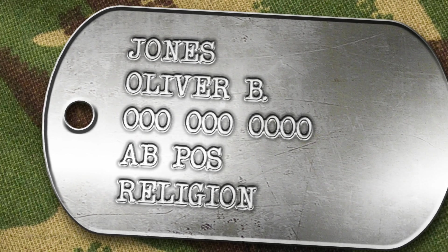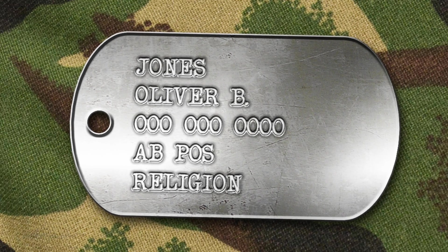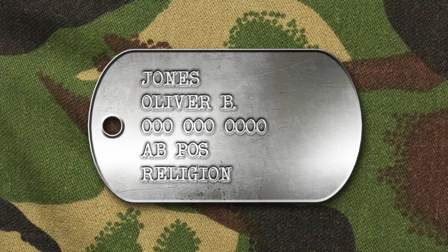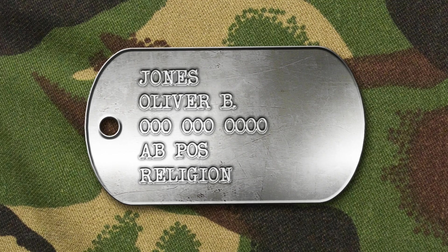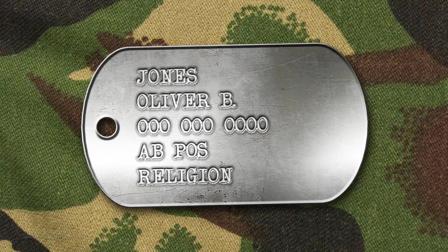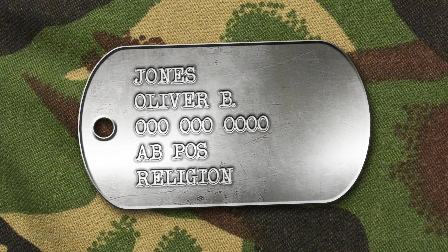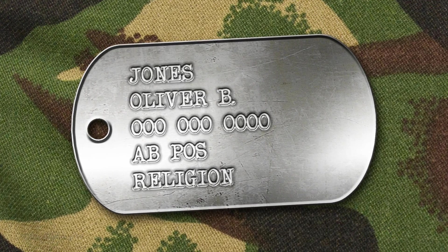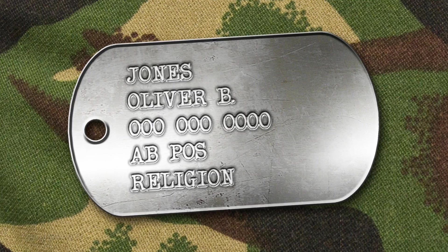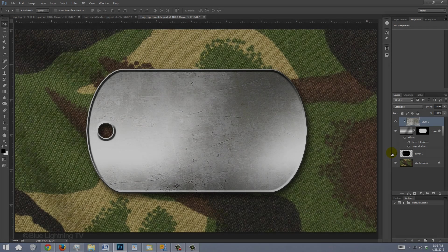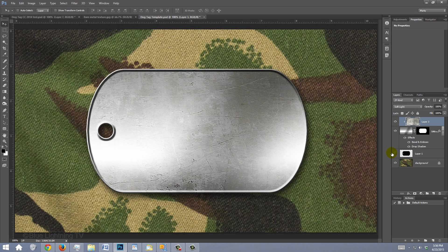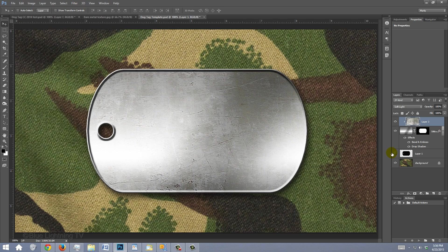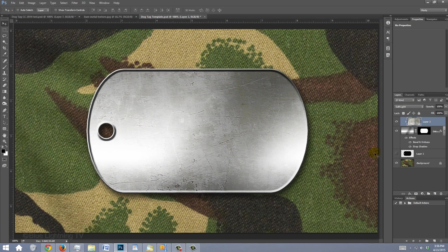Hi. This is Marty from Blue Lightning TV. This is Part 2 of Creating a Classic Military Dog Tag. Picking up from where we left off, we're ready to add text.